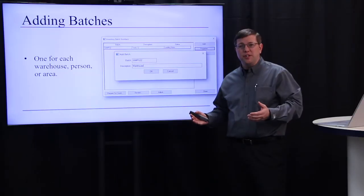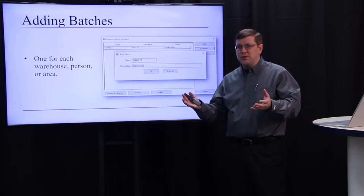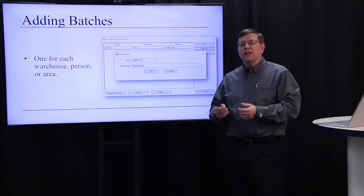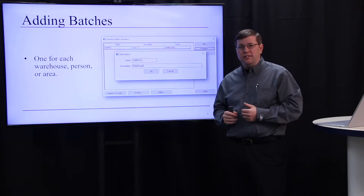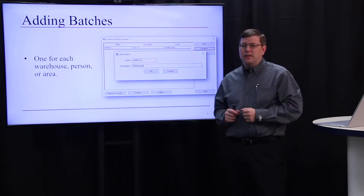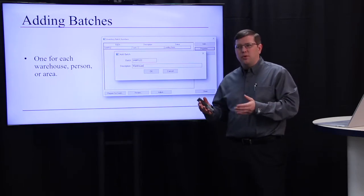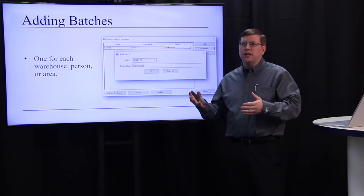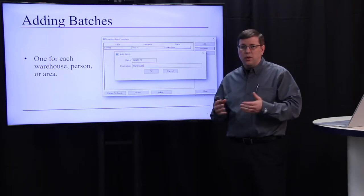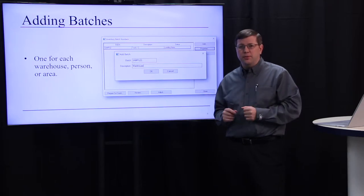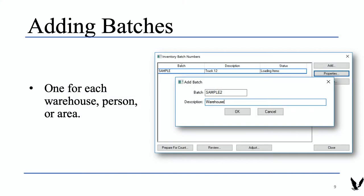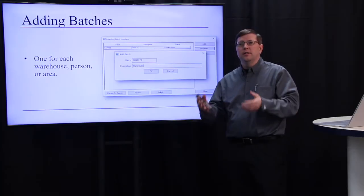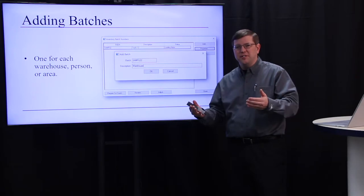Before we send folks out into the warehouse or into the store to count the inventory, we need to create a list of the products that need to be counted. You'll likely want to create a list for each individual person and you may split it out by location or warehouse or certain area within your facility. This batch will be where the inventory on hand is displayed and where we'll load the actual counted number or quantity and from there review and adjust.